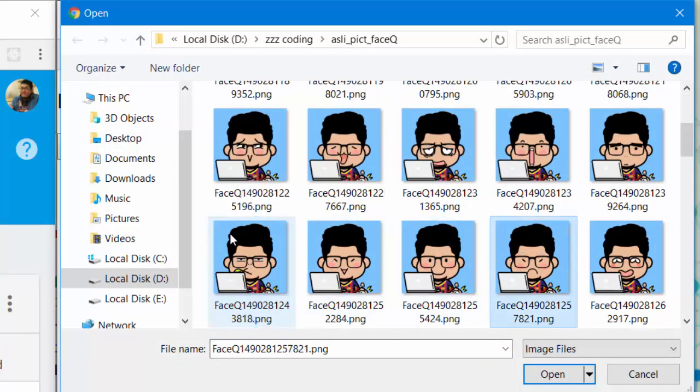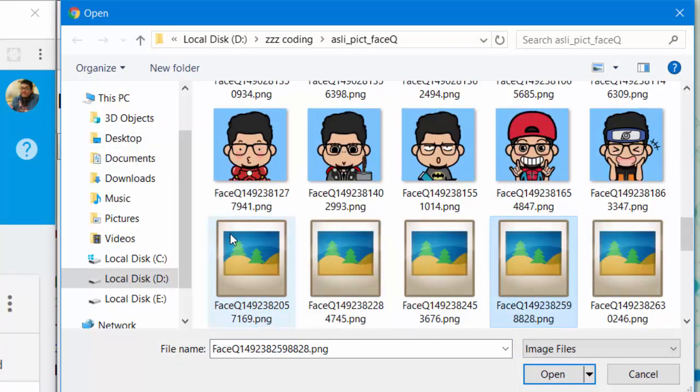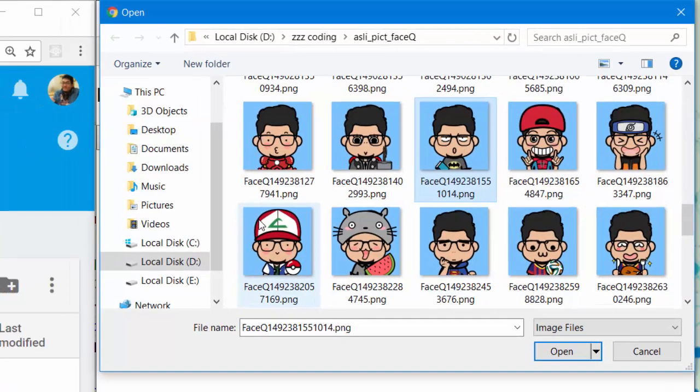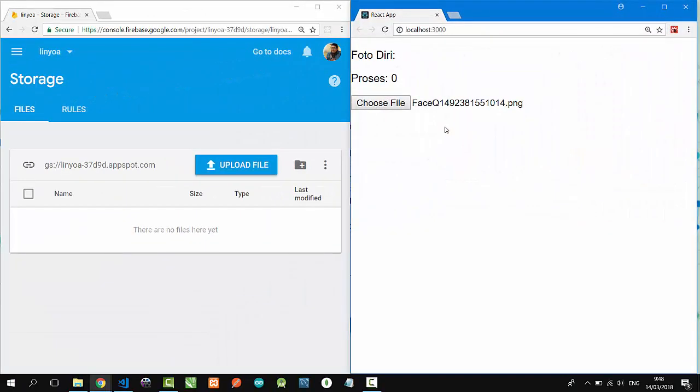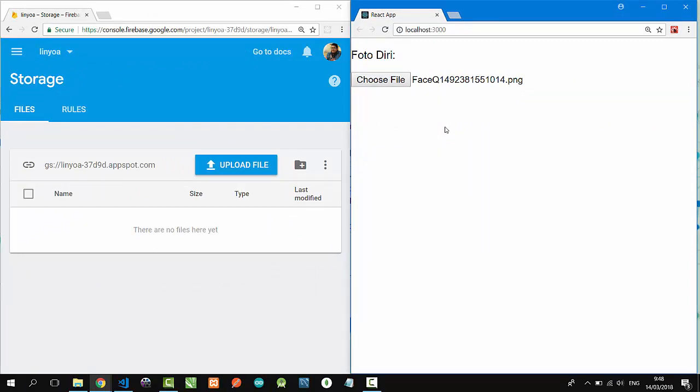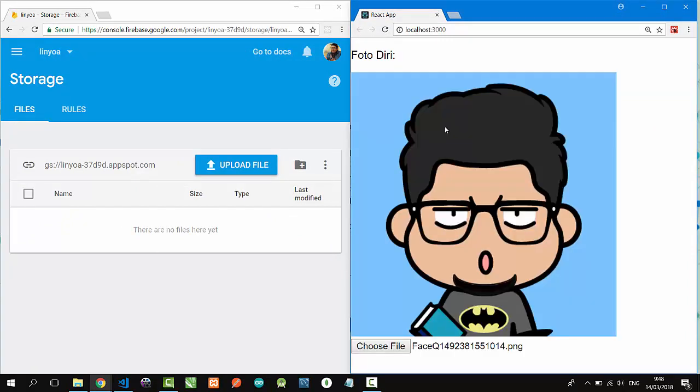I'll choose this one, click, and it automatically uploads and pulls back the picture.